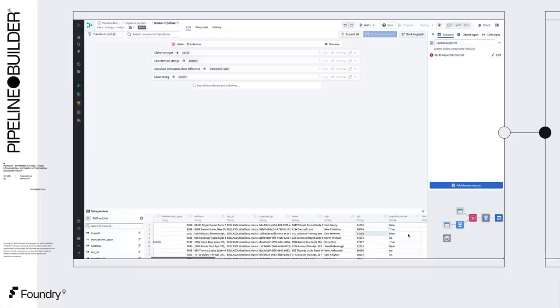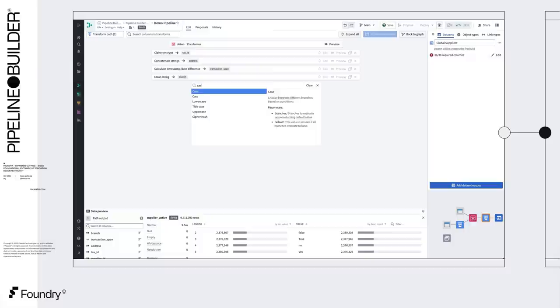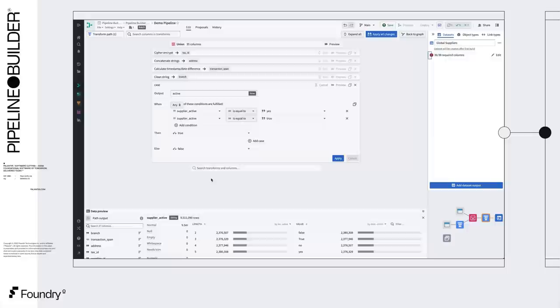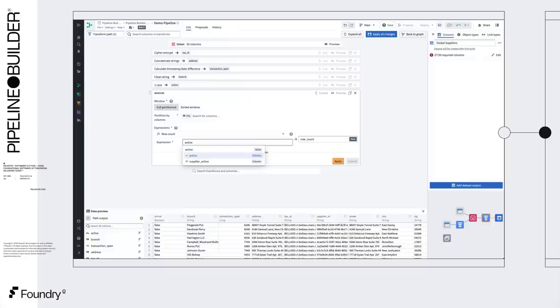We can also produce a boolean column for whether the supplier is active by mapping values from our string column to booleans. The histogram of the column provides the list of values we need to map. True and yes to true, otherwise fall back to false. And finally, we can calculate the number of active suppliers per city with a window function.